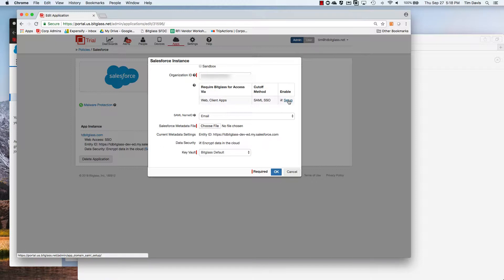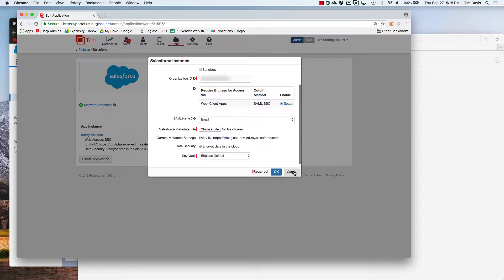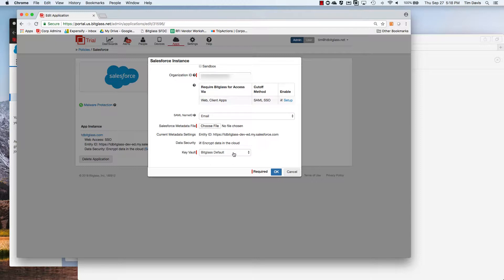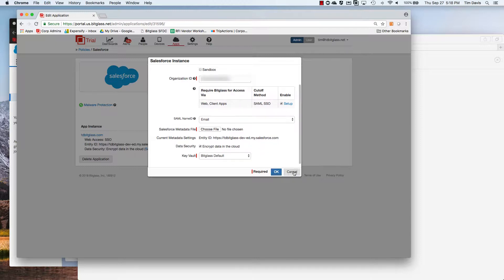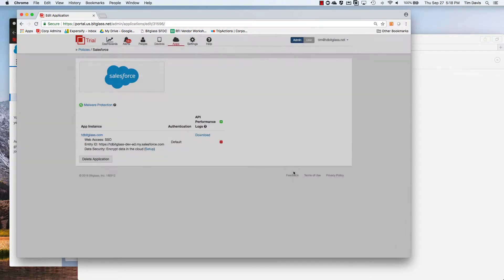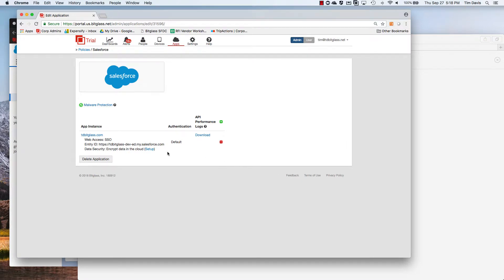These parameters can be changed manually if needed by clicking on the setup link under enable. Besides enabling SSO, we'll also enable encryption by clicking the box next to data security. For demo purposes, we will store our keys in BitGlass, but encryption keys can be stored in either the cloud or an on-premise solution if you prefer.